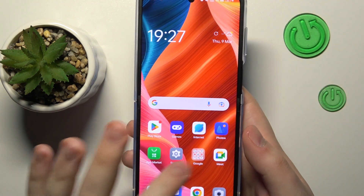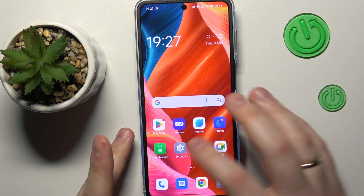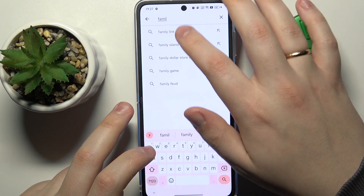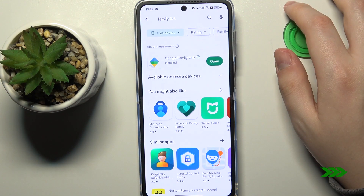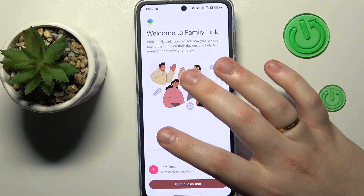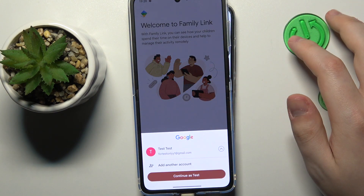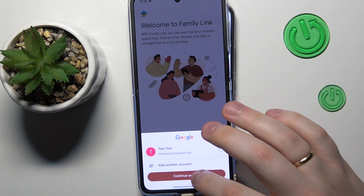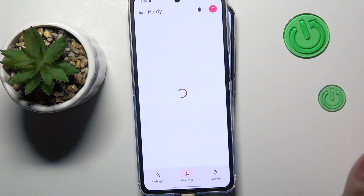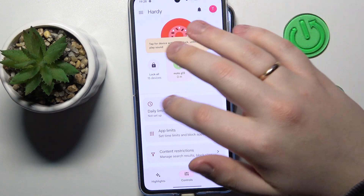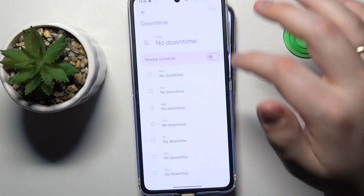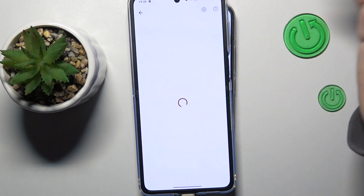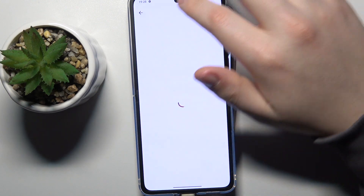Now take your parent's device and download the Family Link app — that's the free Google application you can get from the Play Store. Then launch it and make sure to sign in with the correct Google account. In this case, as you can see, I'm using the account that I earlier signed into as parent, so that's what you have to opt for as well. In here you can do all kinds of stuff, for example set data limits, downtime, turn on or turn off, or restrict app usage, as well as monitor your child's app activity.